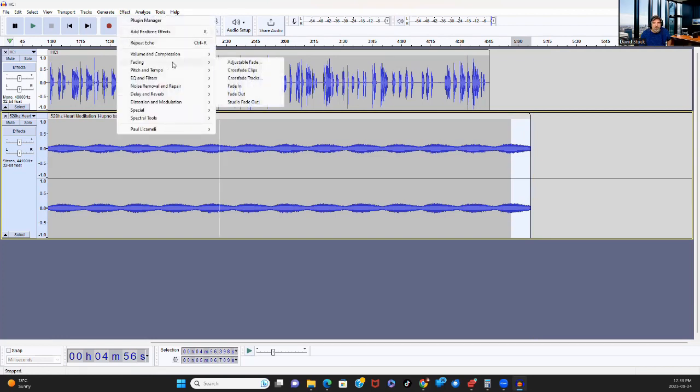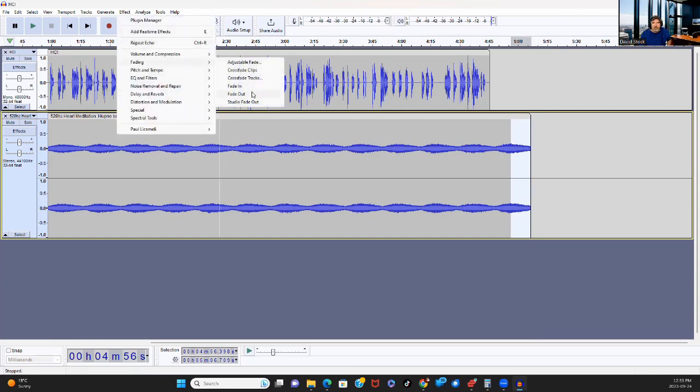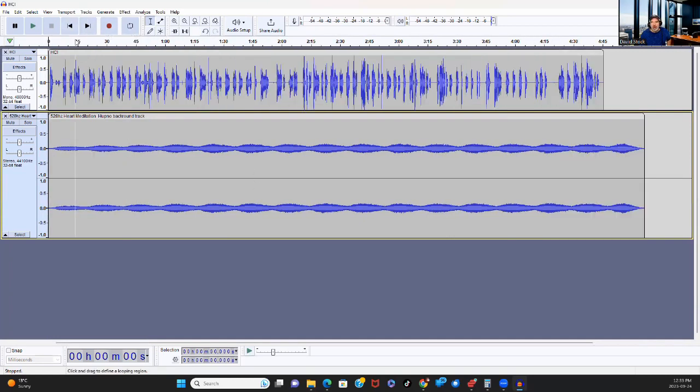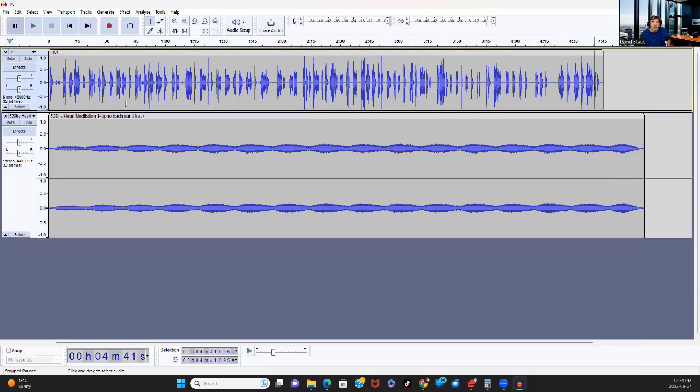Effect, fading, fade out. Excellent. And this track, ladies and gentlemen, this track is done. We're going to export it as mp3 right to where it came from. And we're going to replace yesterday's file and save it.